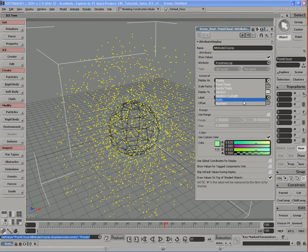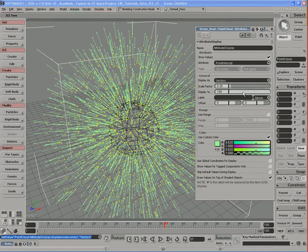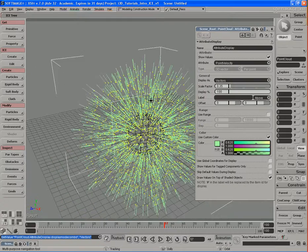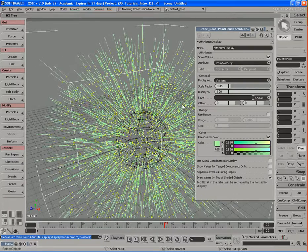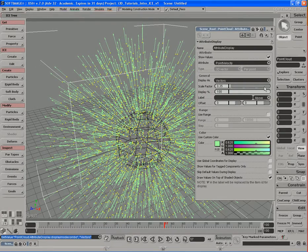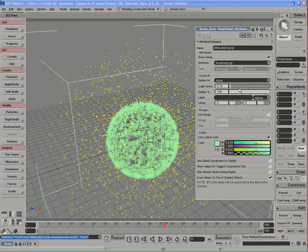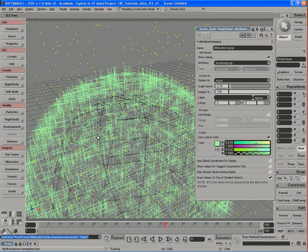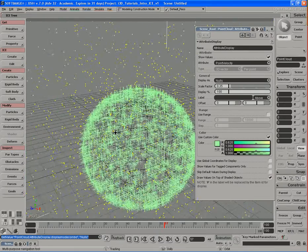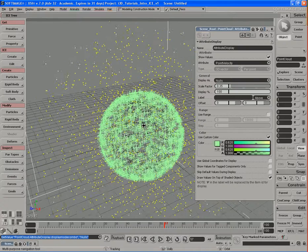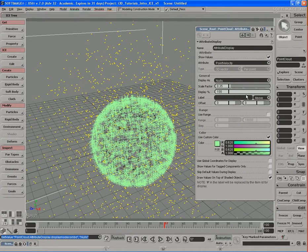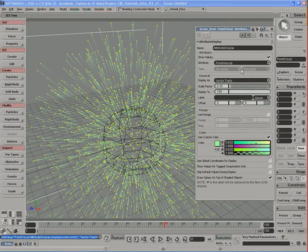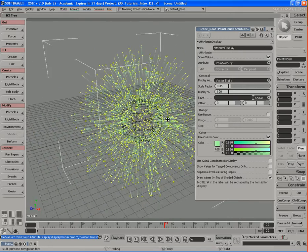We can also change to vectors, which is just going to show us these solid lines with these arrows to show us the direction that these particles are being shot at. We can also change different things. We can change to nulls so we can see these different nulls on top of the object here that represent the velocity, and so on and so forth. I'll leave it on vector trails, that looks pretty nice.